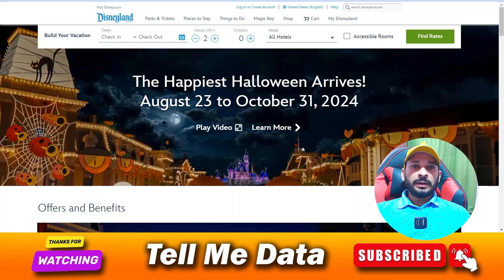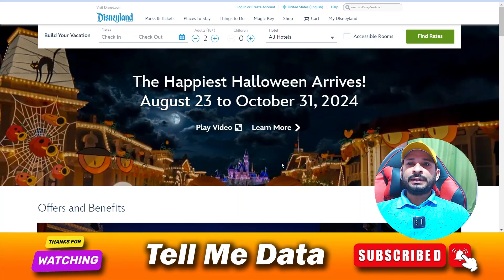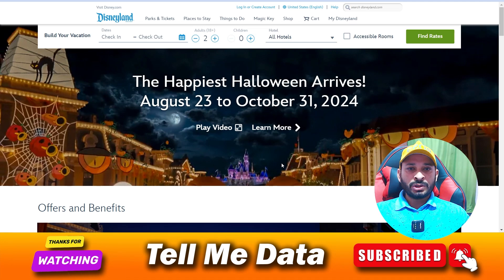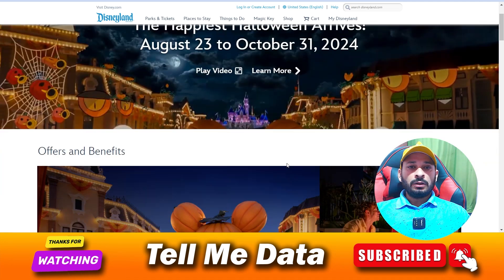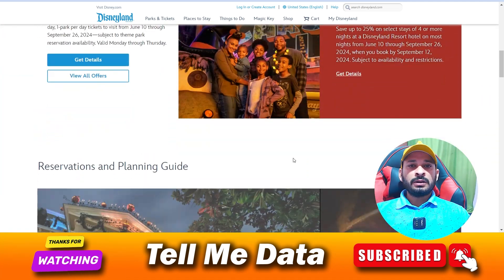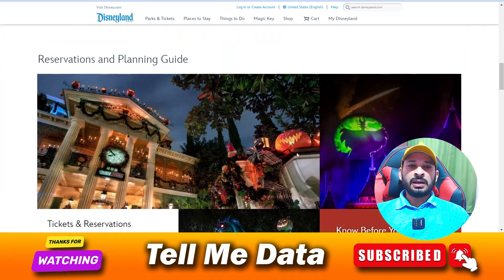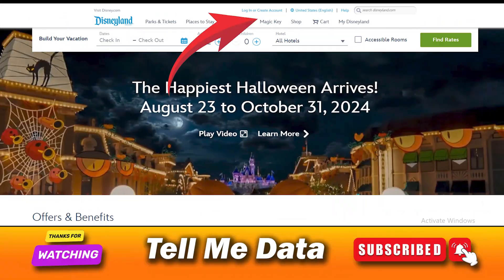Hey, hello guys, welcome back to another video. Today I'm going to show you how you can cancel your Disneyland reservation — all official ways and all methods, as you can see on your screen. So let's get started.